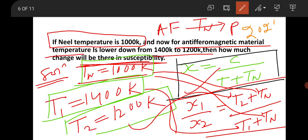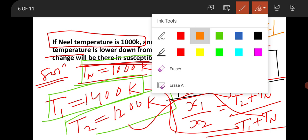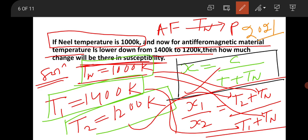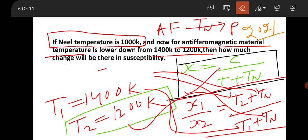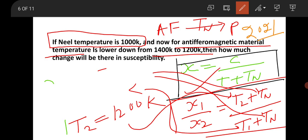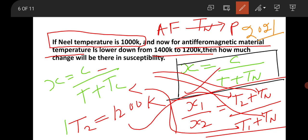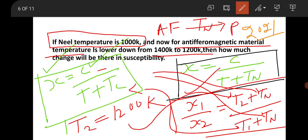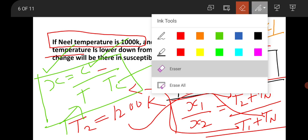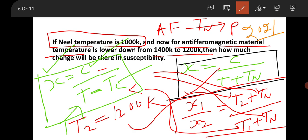This question appeared in 2021. In 2022, a similar question was asked but for a ferromagnetic metal near the Curie temperature. For that case, use χ = C/(T − T_C). The key difference: for Néel temperature (antiferromagnetic), the formula is χ = C/(T + T_N); for Curie temperature (ferromagnetic), it is χ = C/(T − T_C).